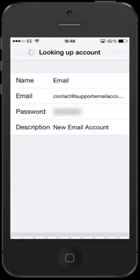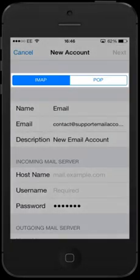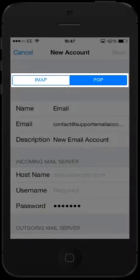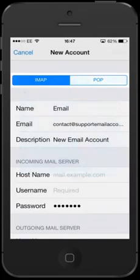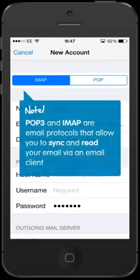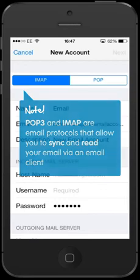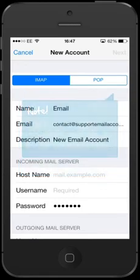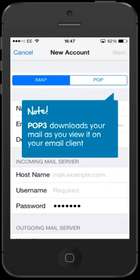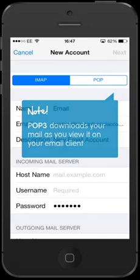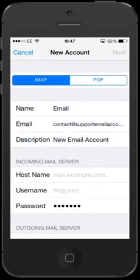You will now need to choose between POP and IMAP. POP3 and IMAP are mail protocols that allow you to sync and read your email via an email client. POP3 downloads your mail as you view it on your email account. It's great for users who only want to access their mail from one email client.